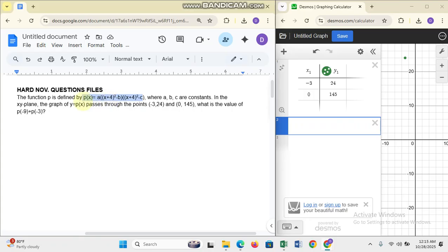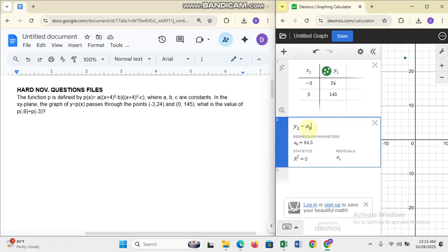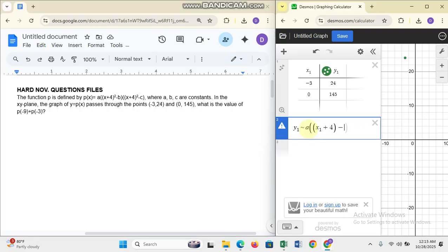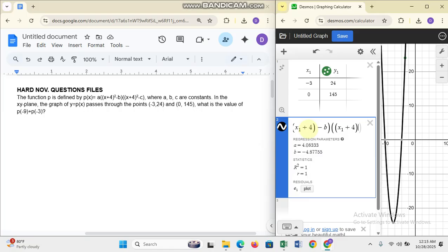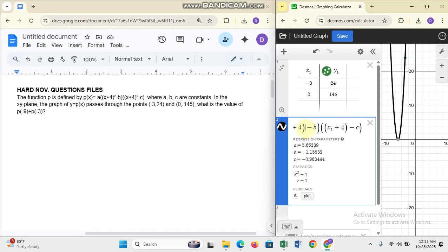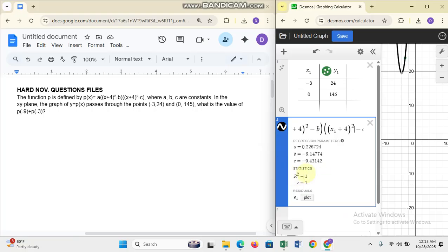After you plug in your points, you put in the equation that was given. We're replacing p(x) with y1 and x with x1. So y1 equals a(x1+4)² minus b(x1+4)² minus c. You have to replace all the x's with x1 because this regression tool does not recognize plain x. Don't forget to put in the squares.